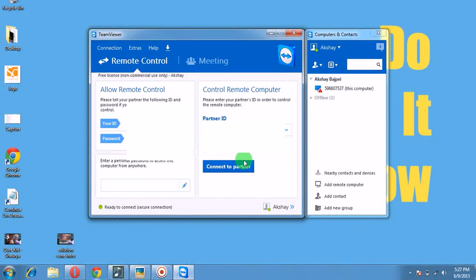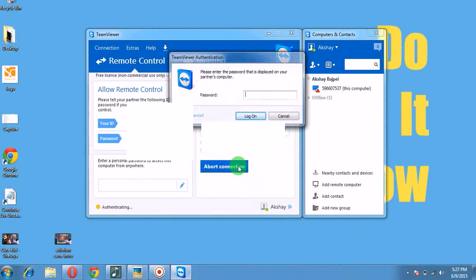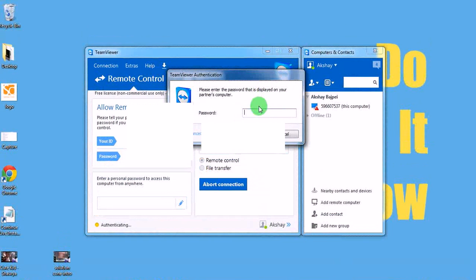Now you can hit connect to the partner. One more authentication for password. What's your password?